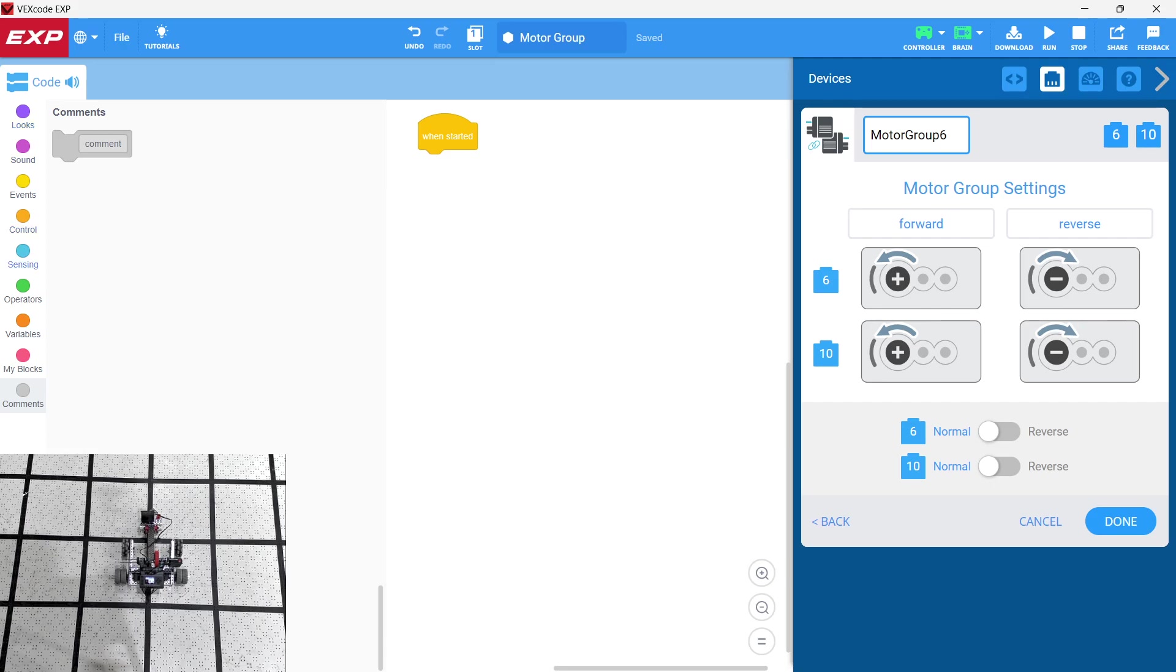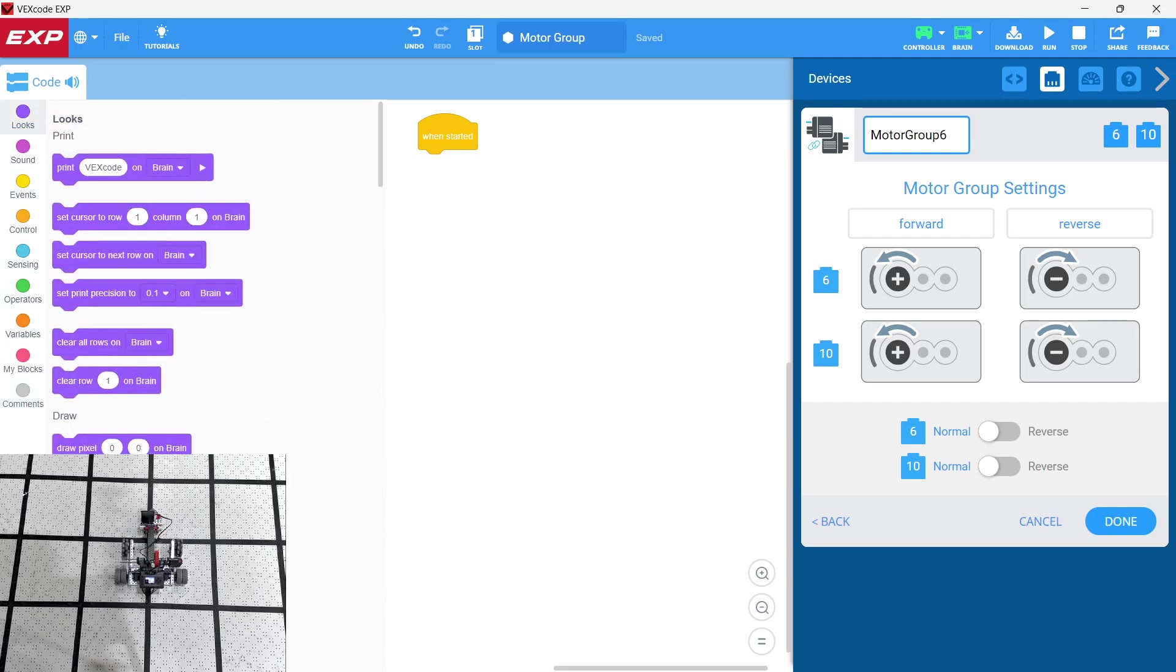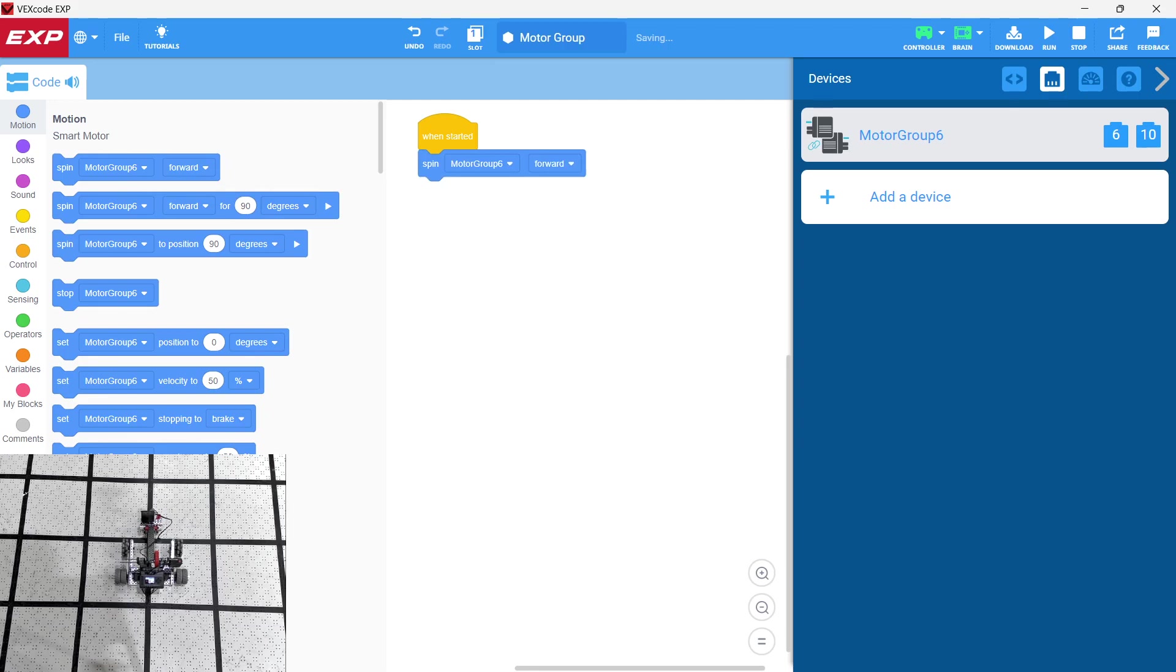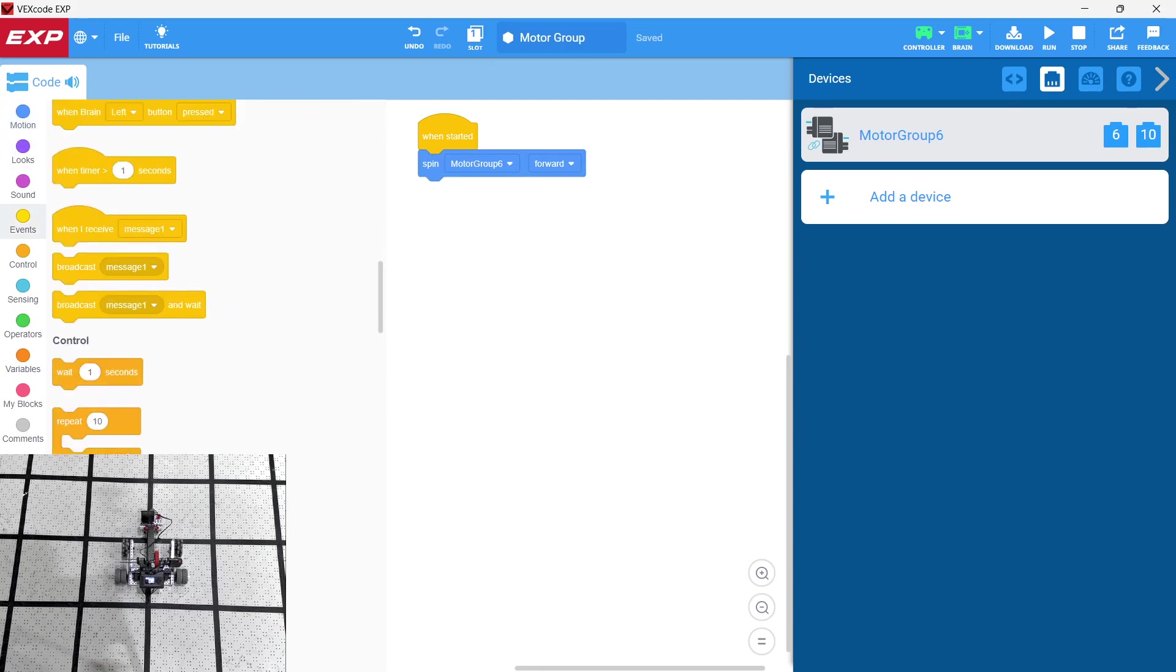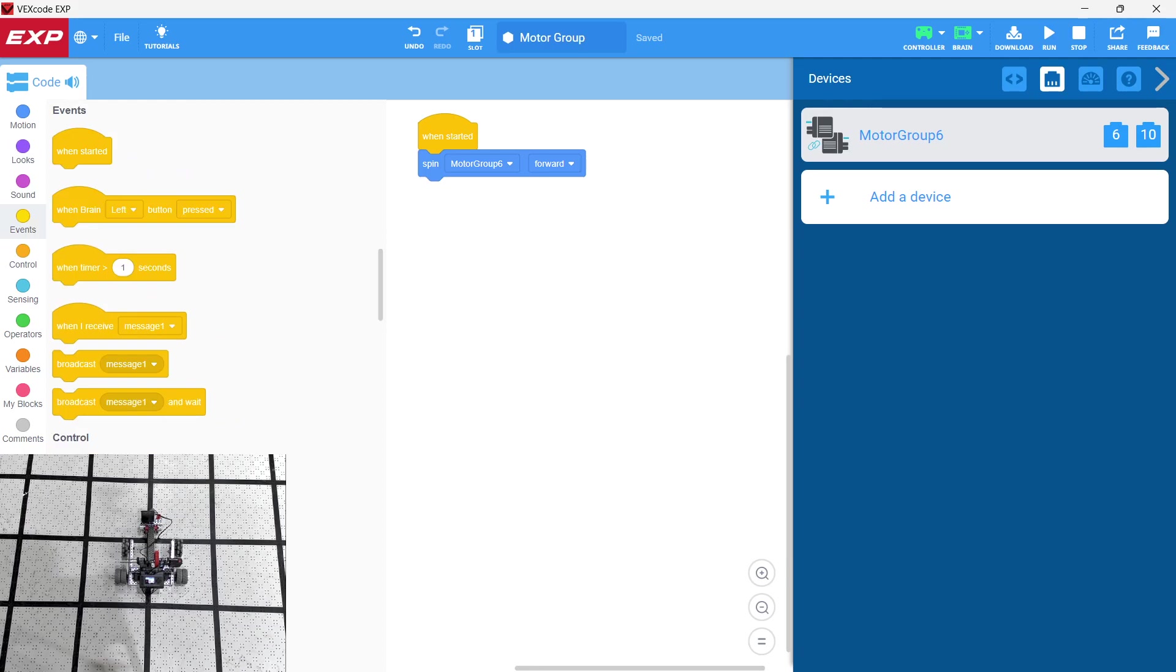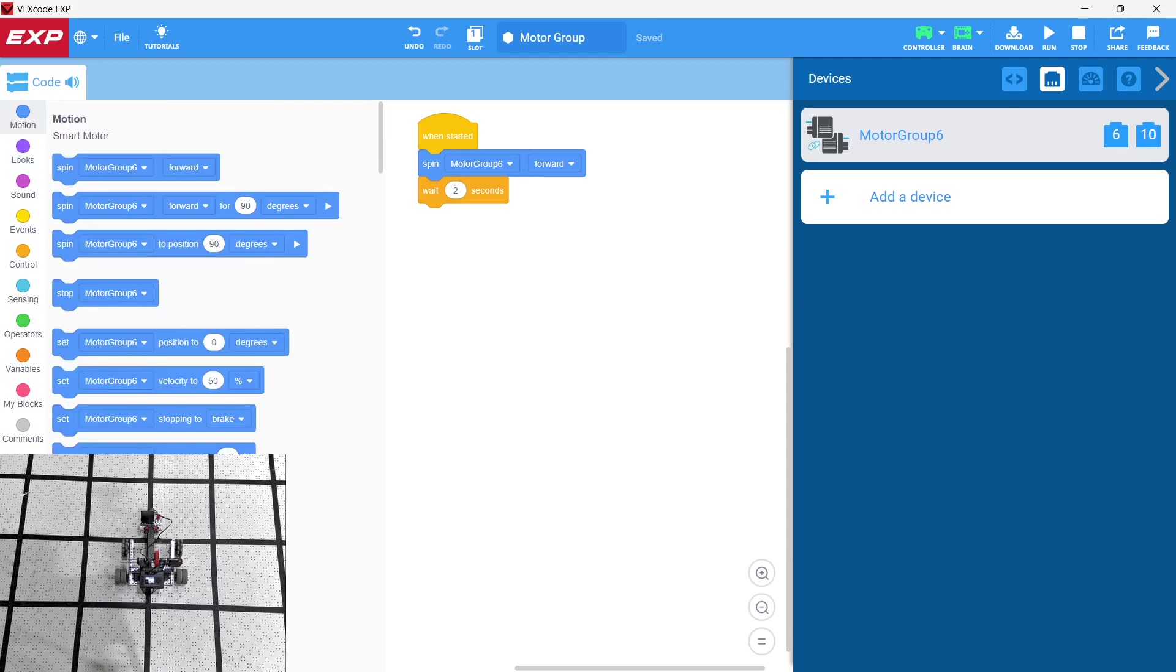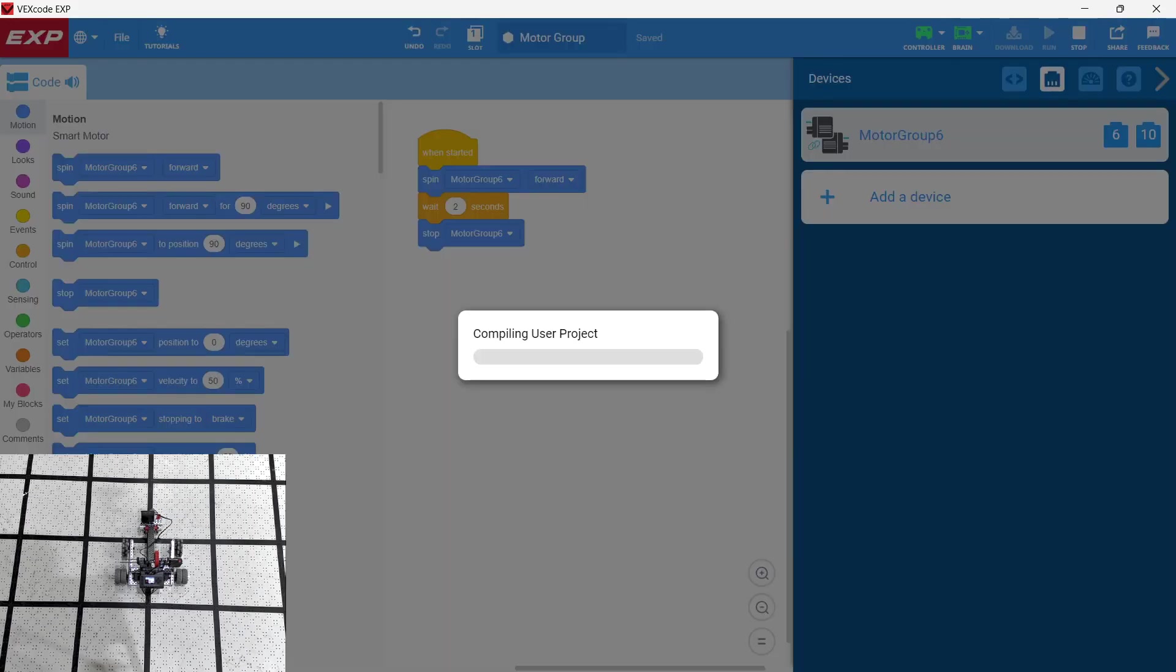So let's go ahead and have, okay, so we're just going to go ahead and click done. So right now, the motor group both are spinning forward. So let's go ahead and just spin the motor group forward now and we're going to spin it for, wait for, let's say, two seconds. And then we're going to stop the motor group. Okay, so we're going to stop the motor group. All right, so let's go ahead and try that. So we're going to go download to the robot.